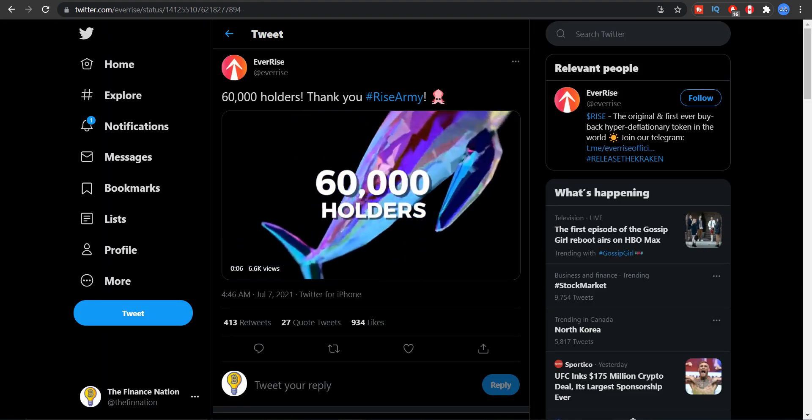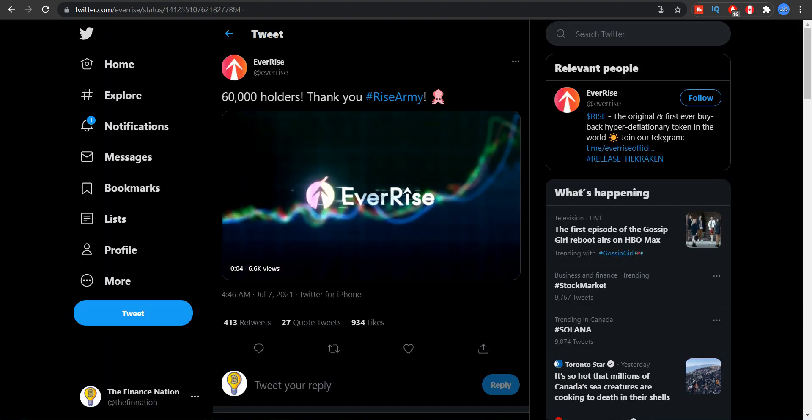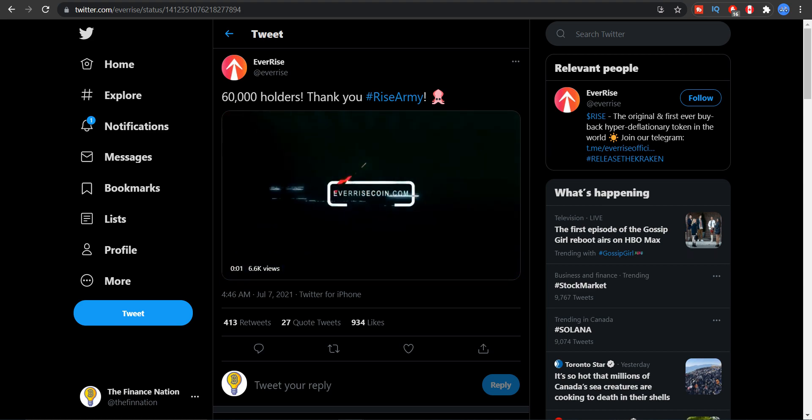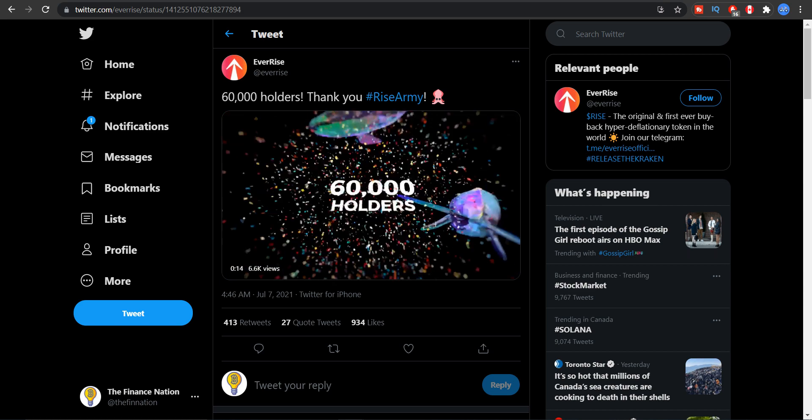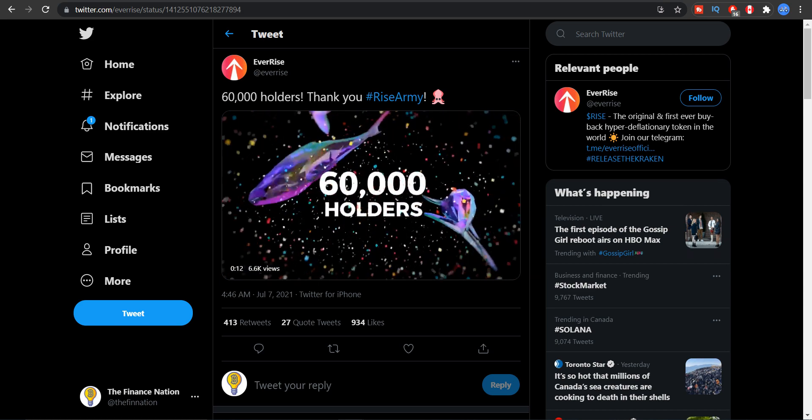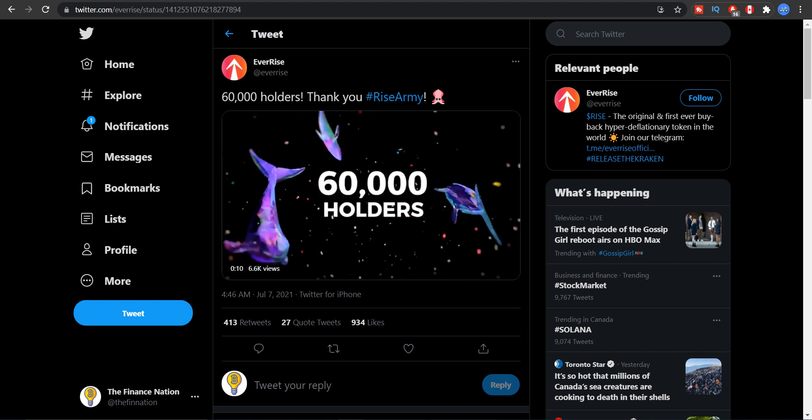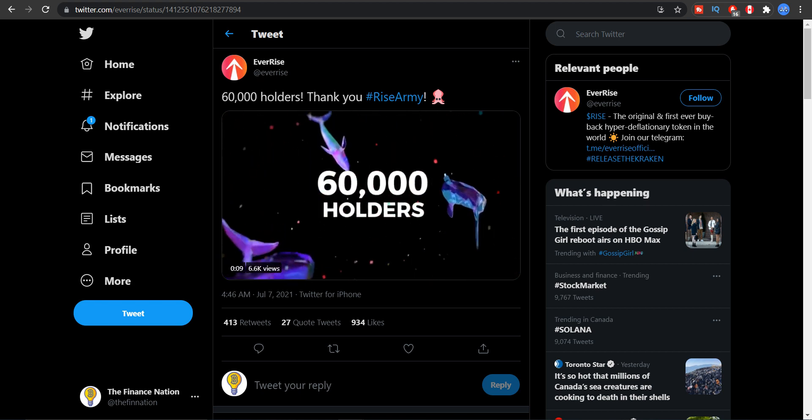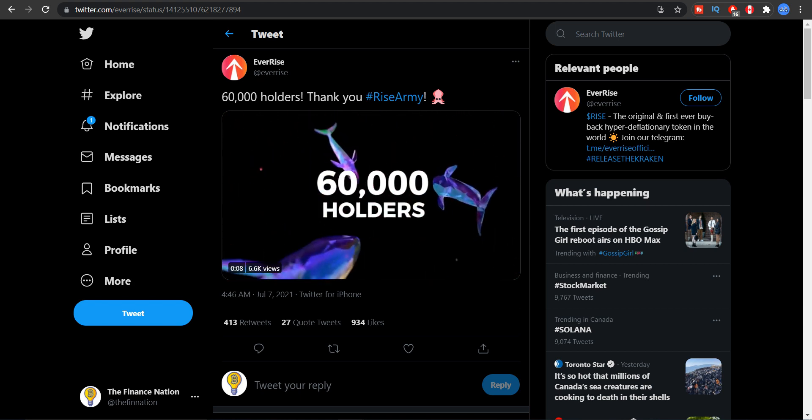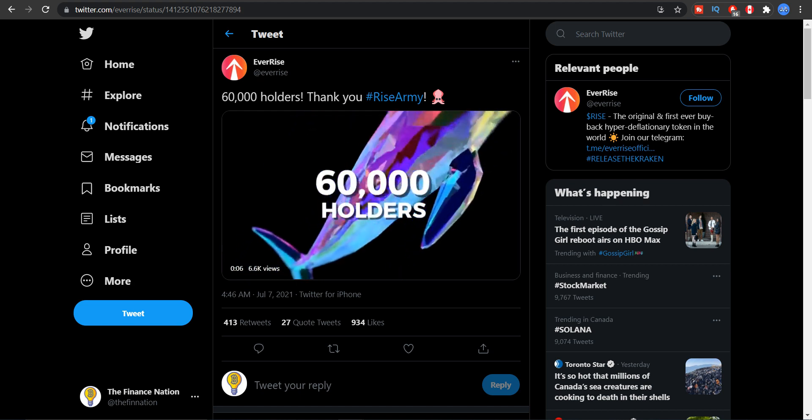So let's look at another update. Finally EverRise has crossed 60,000 holders guys. Congratulations, we are one of them. 60,000 holders is a very big thing in just a matter of weeks.